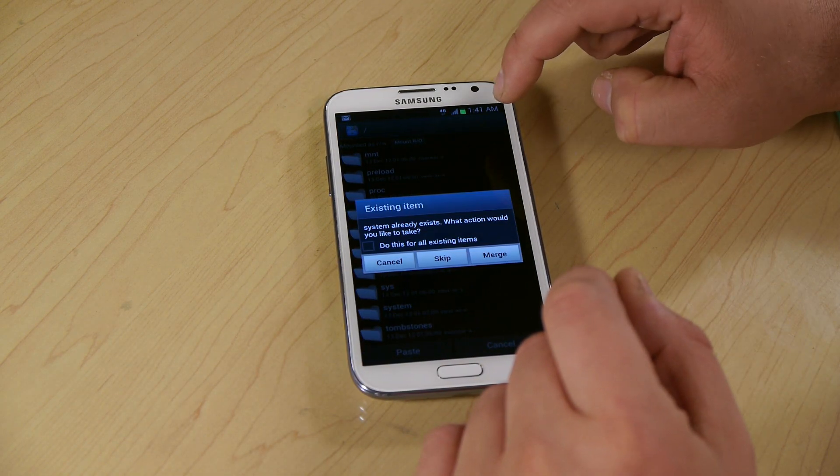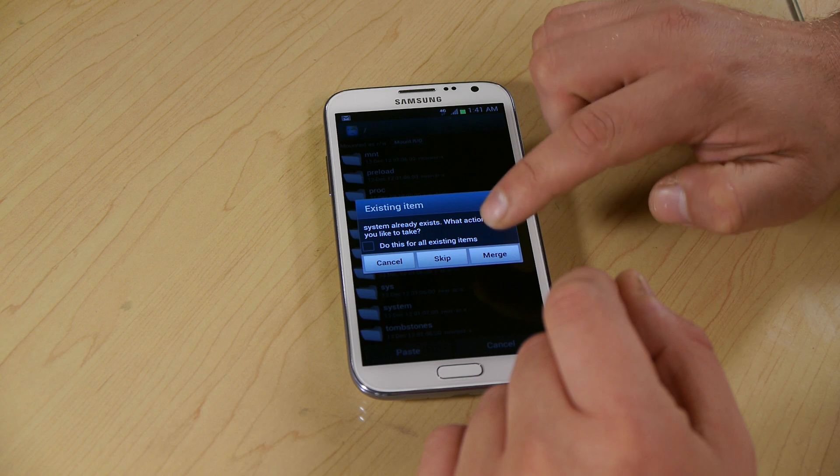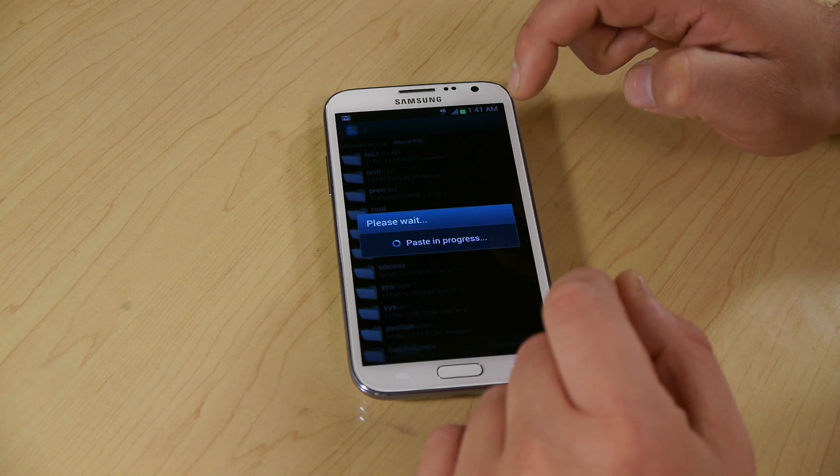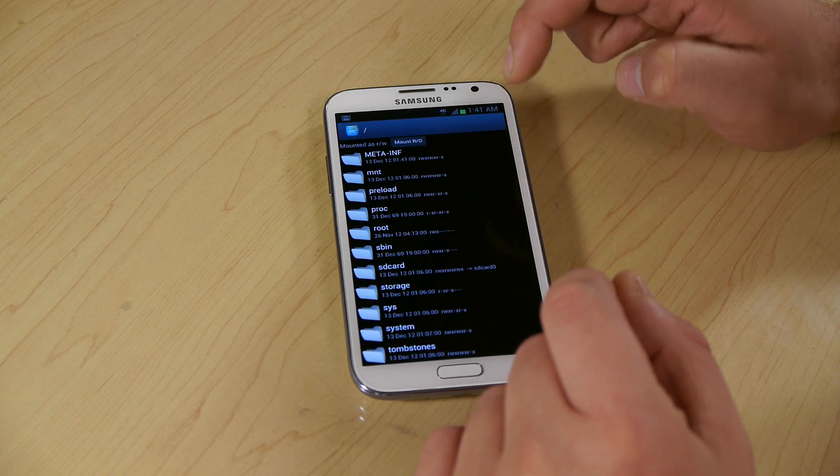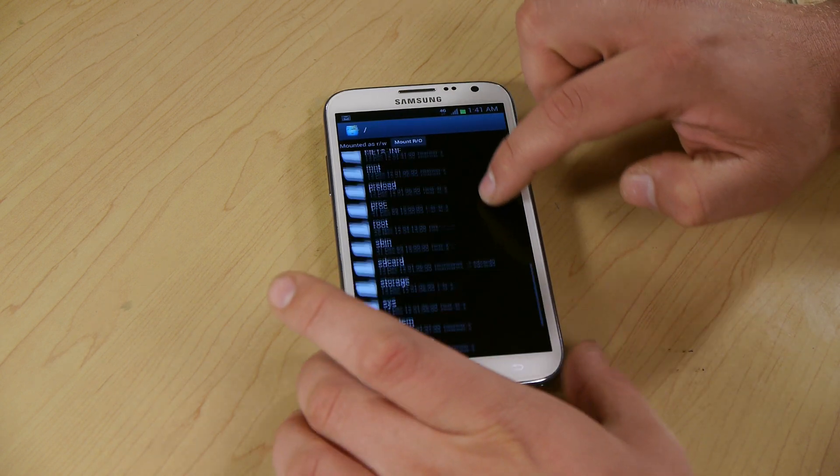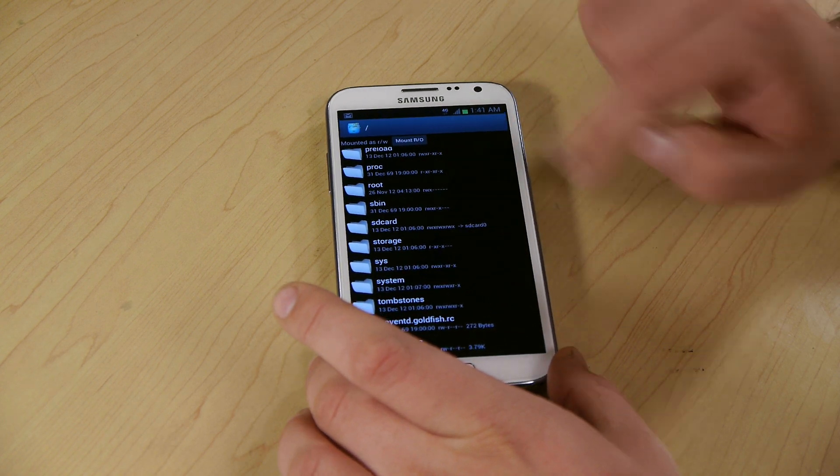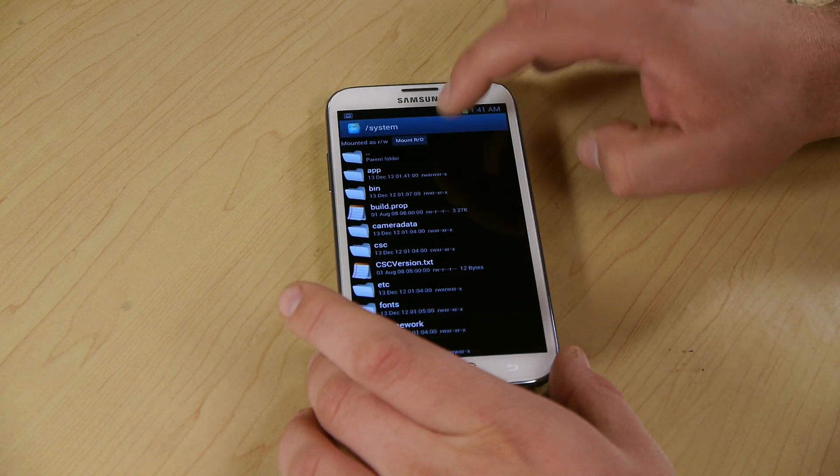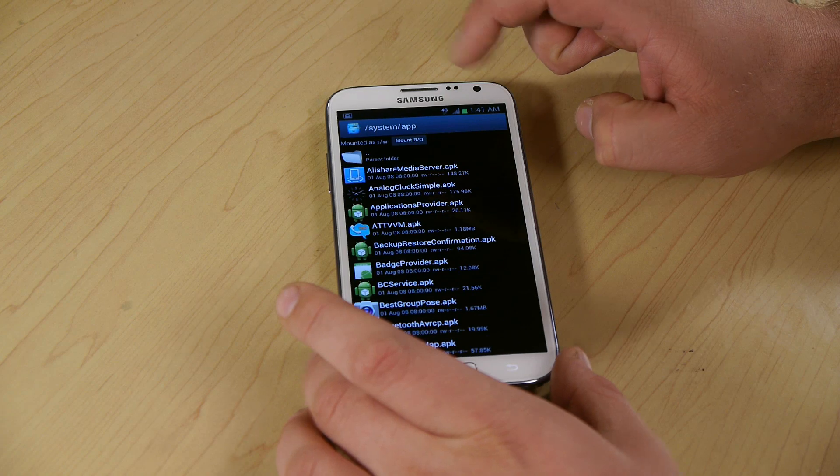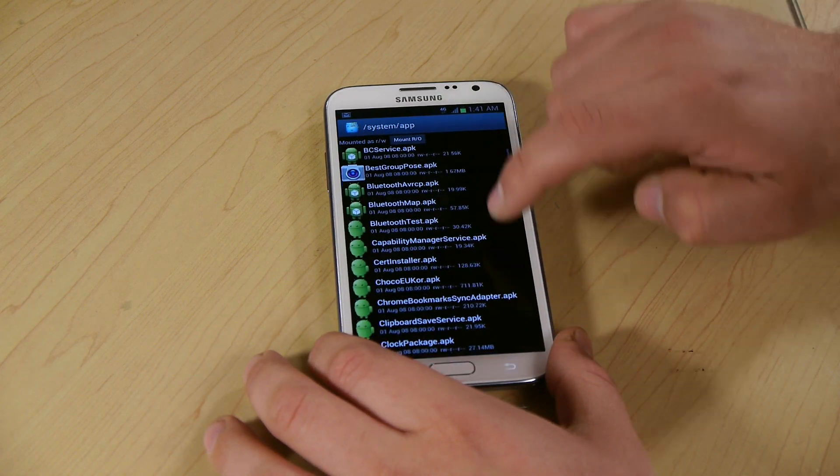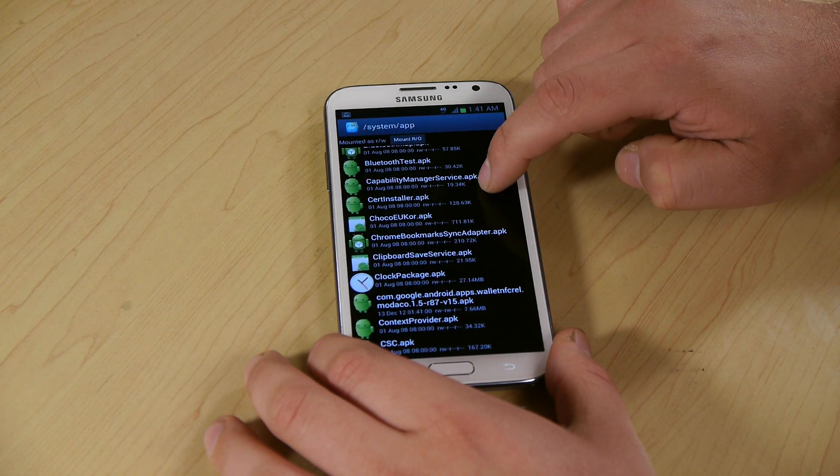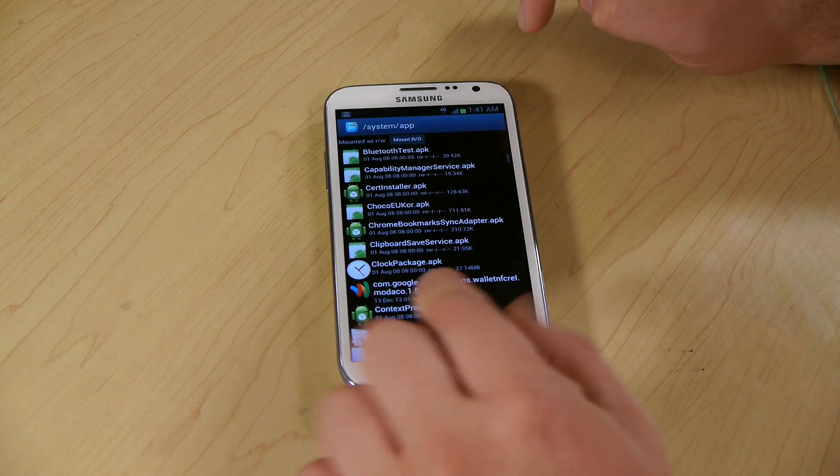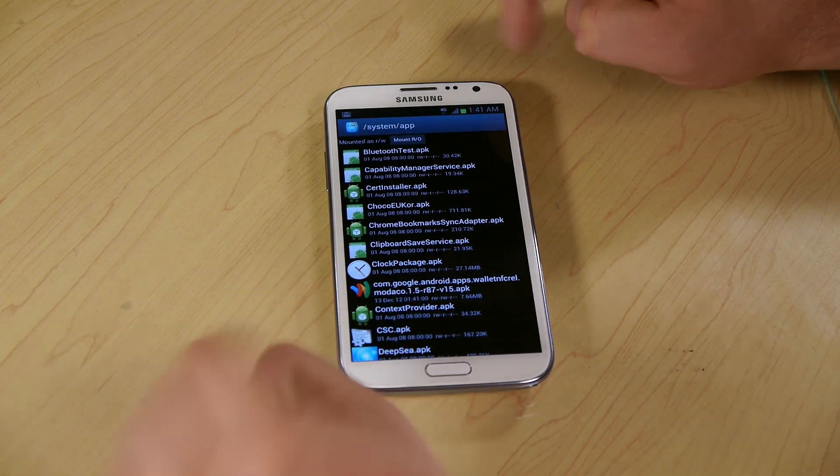It's going to ask if we want to merge it, merge. Meta-inf. Now we're going to check system and apps for the Google Wallet. See the Google Wallet's there, it's good.